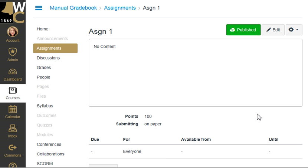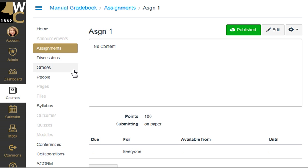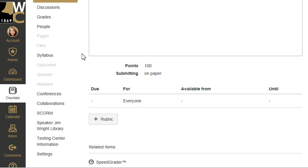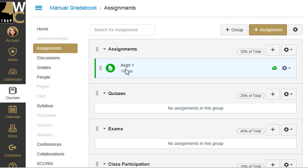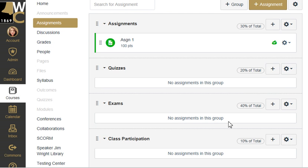Now I have Assignment One, and that's going to create a column inside my gradebook called Assignment One, ready for me to put in a 100-point value grade. I'm going to click back on my assignments page, which takes me back in here, and you can see I have one assignment in there.